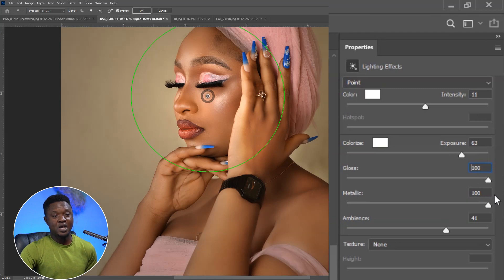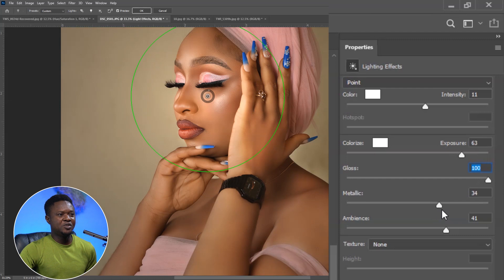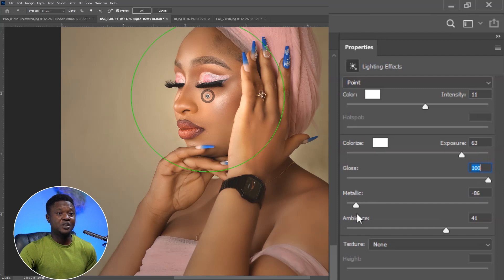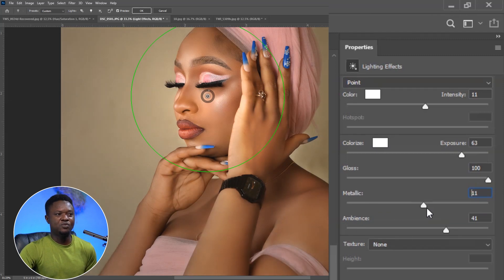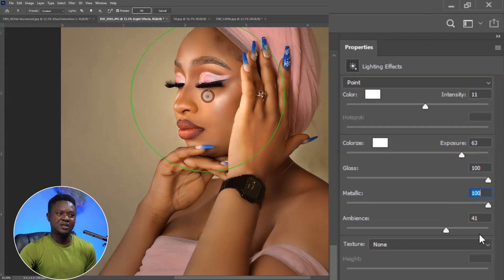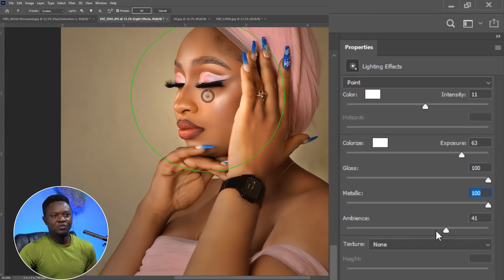It becomes kind of glossy. Metallic is almost the same thing, but the more you take it to the negative side, it's going to be softer compared to Gloss. If you leave it here, you can see there's no contrast at all. Taking Metallic to around 100, I believe it's okay like this based on what we actually want on our image.